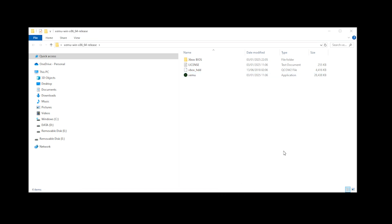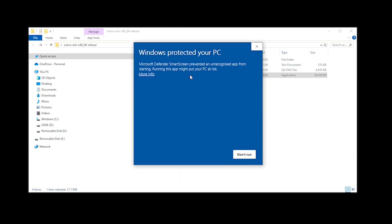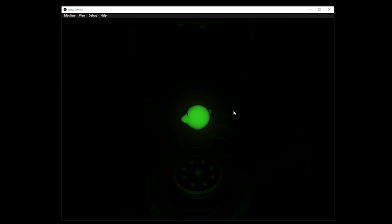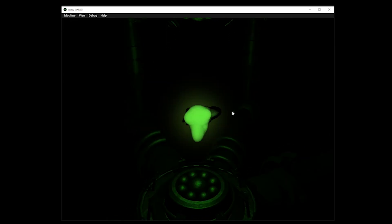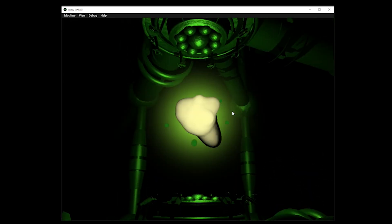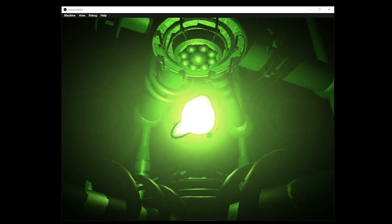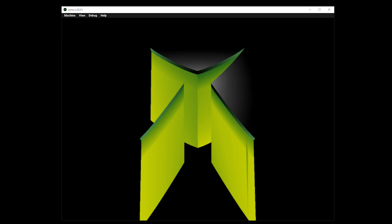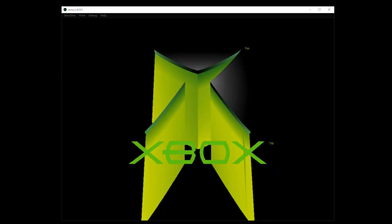We can now run the emulator by selecting Xemu. When doing so, you may receive a Windows Protected Your PC pop-up. As we've downloaded the application from a trusted source, click more info and then run anyway. The emulator will now load and you may or may not be faced with a settings UI. If not, click machine and then settings.